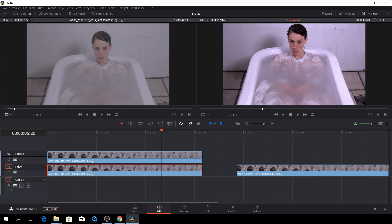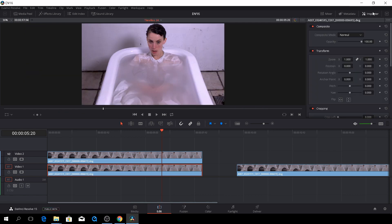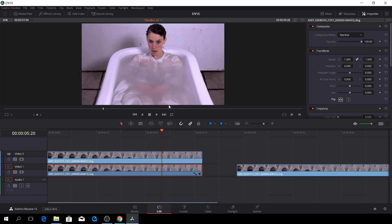But if we select the video layer, go to the inspector, and we flip the image, we are going to have it right over here.